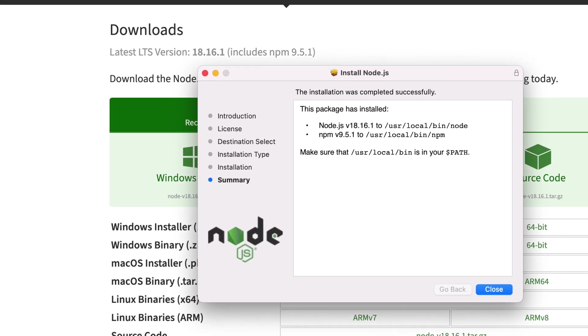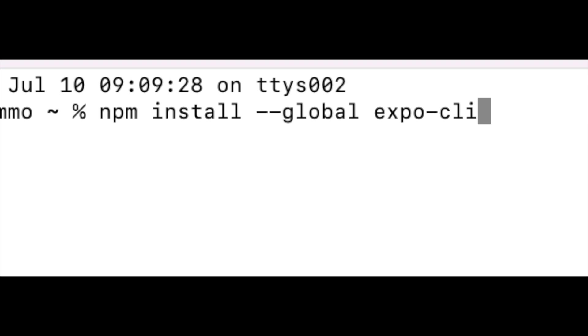But then you're going to have to open your terminal window and you can pause this, but you're going to need to put in this command, the npm install global expo.